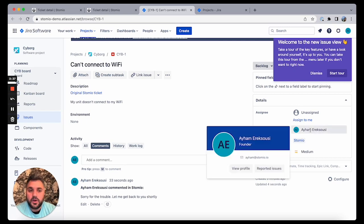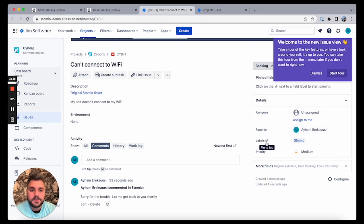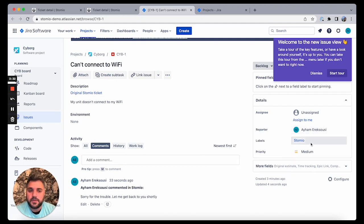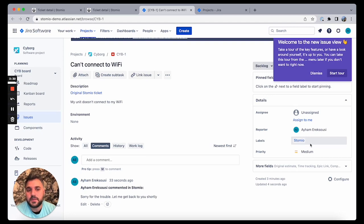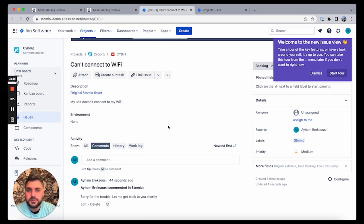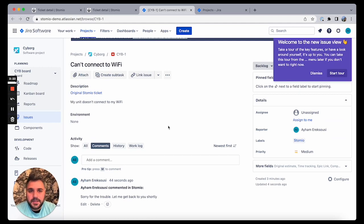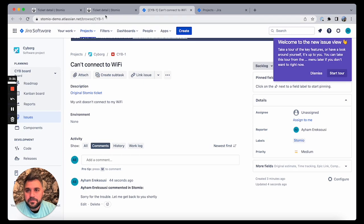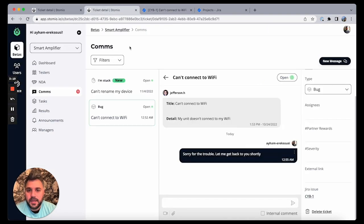A couple of things here: you can see that the reporter is always going to be the admin, and there's always a label in Jira that for a ticket that's coming from Stomio that says it's coming from Stomio. So you can change assignment and can do whatever you want here in Jira.